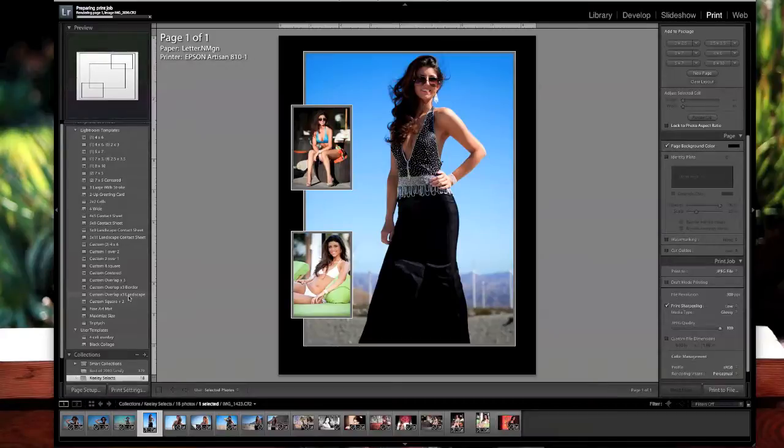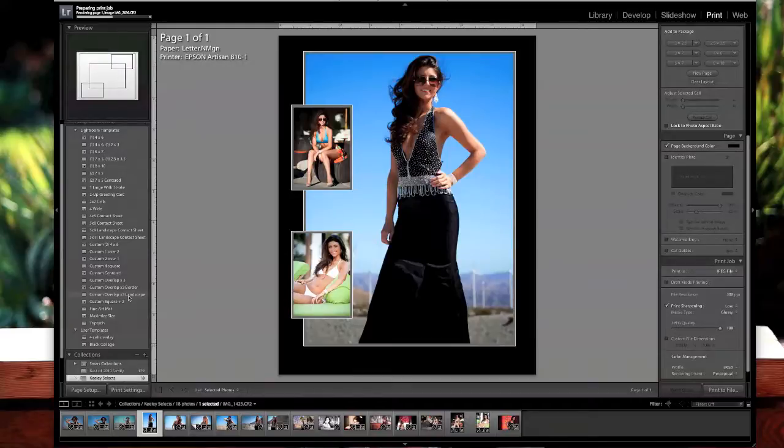As a whole other template. There you go. This was my first tutorial. Hope you enjoyed it. This will be hopefully more of these to come and we will see you soon. Thanks. Bye.